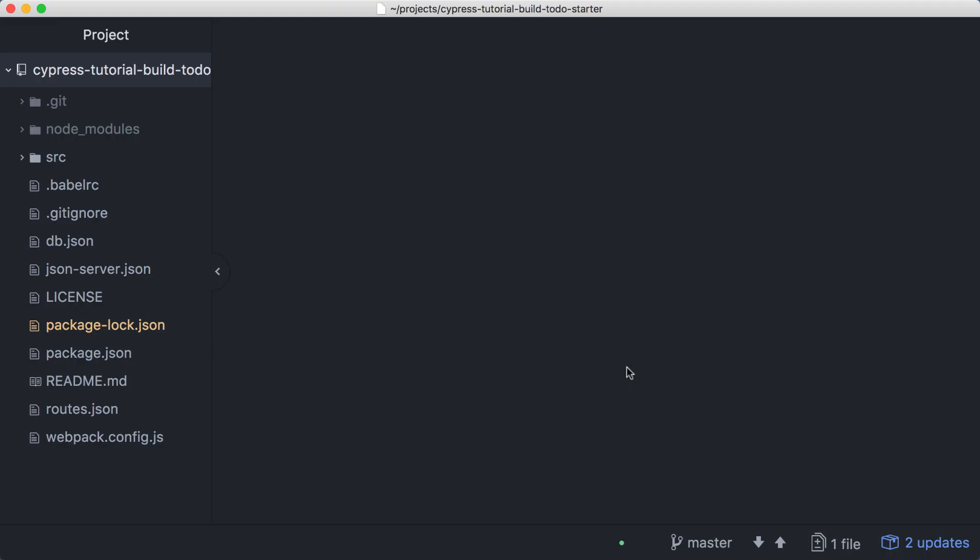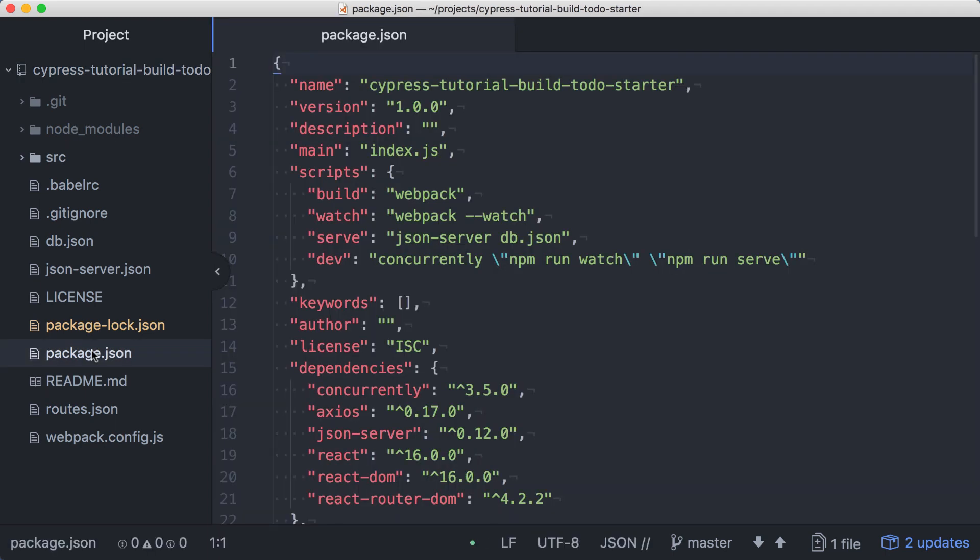Let's open this project in an editor and take a look at the package.json file. Our package.json file has a handful of scripts for building and running the application. We'll build and bundle our JavaScript using Webpack and serve both the application and our API using JSON server. All the build configuration has been taken care of, so we can simply run an npm script and we'll be up and running.